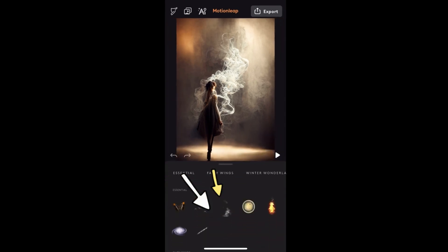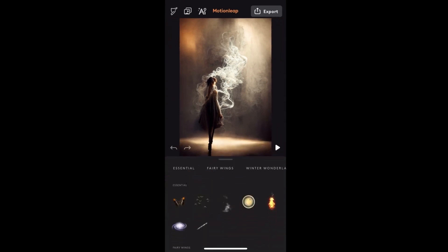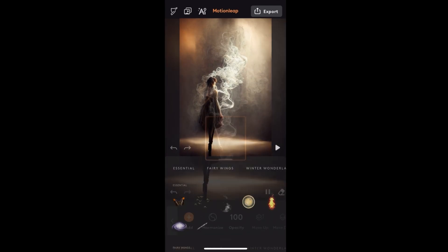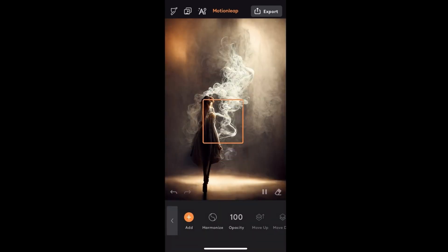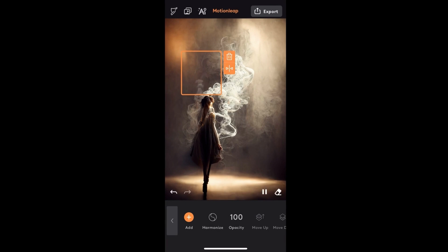Let's start by adding an element to our image. There are all sorts of elements to choose from. I've chosen the smoke element for this image. With a pro account, you can add as many elements as you want. With a free account, you can add one. Drag and place the element where you want it.